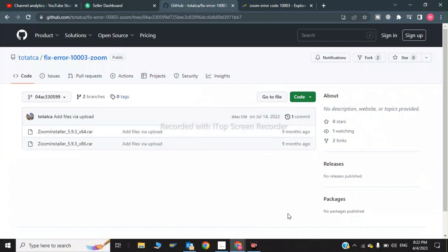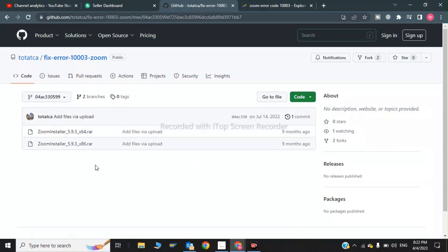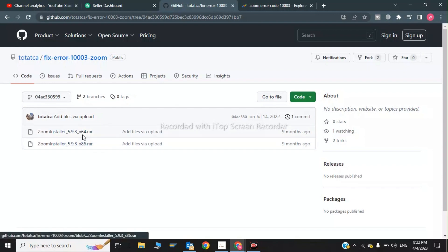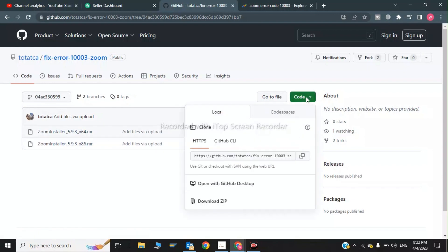These are two links. If your system is 4-bit download this, and if your system is 86-bit download. I will click on the code and click download zip.